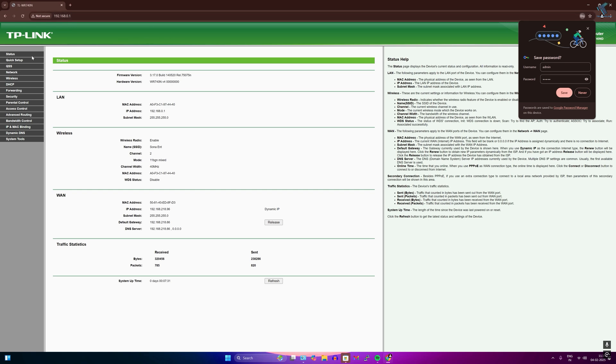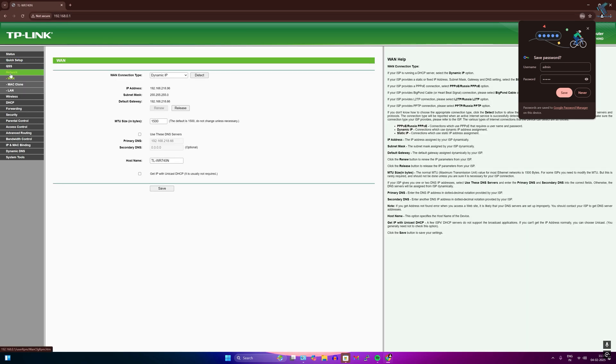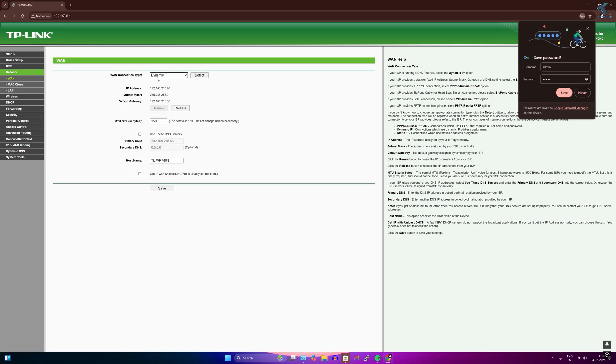Go to Network, select the WAN connection type, choose Dynamic IP, and click Detect.